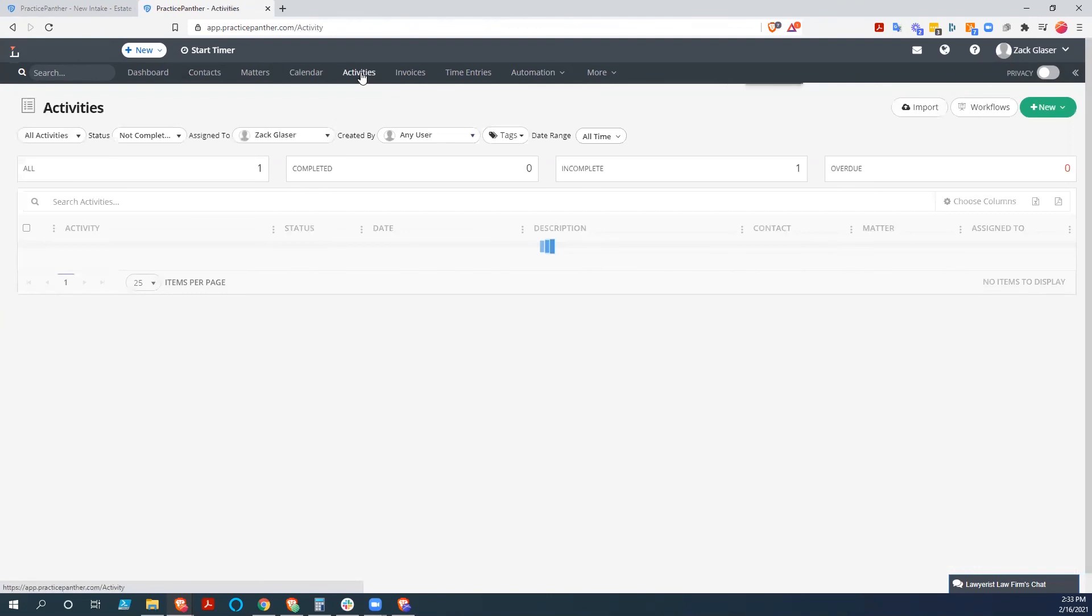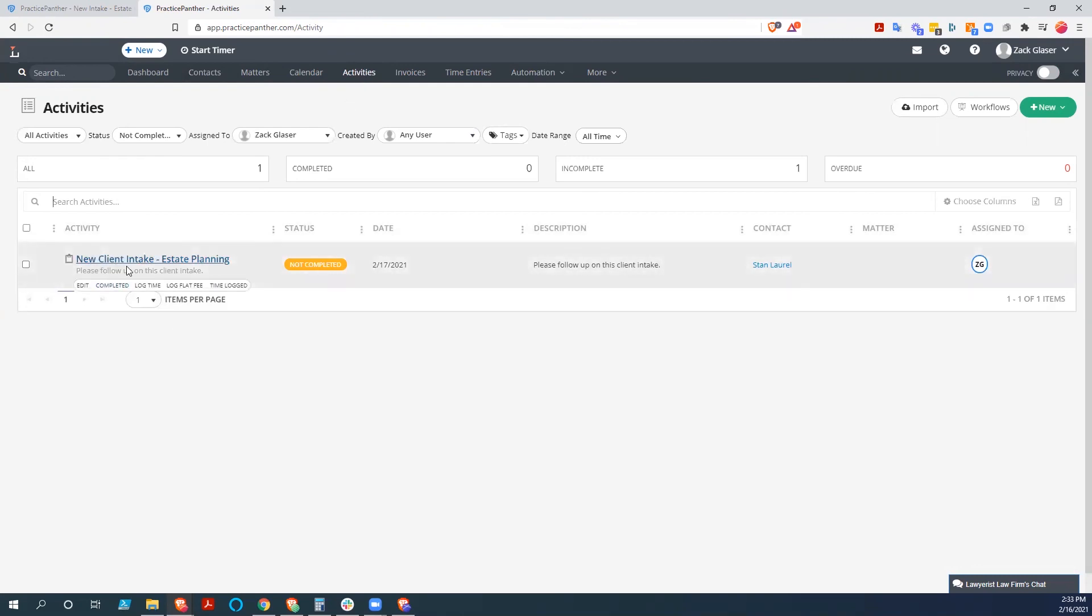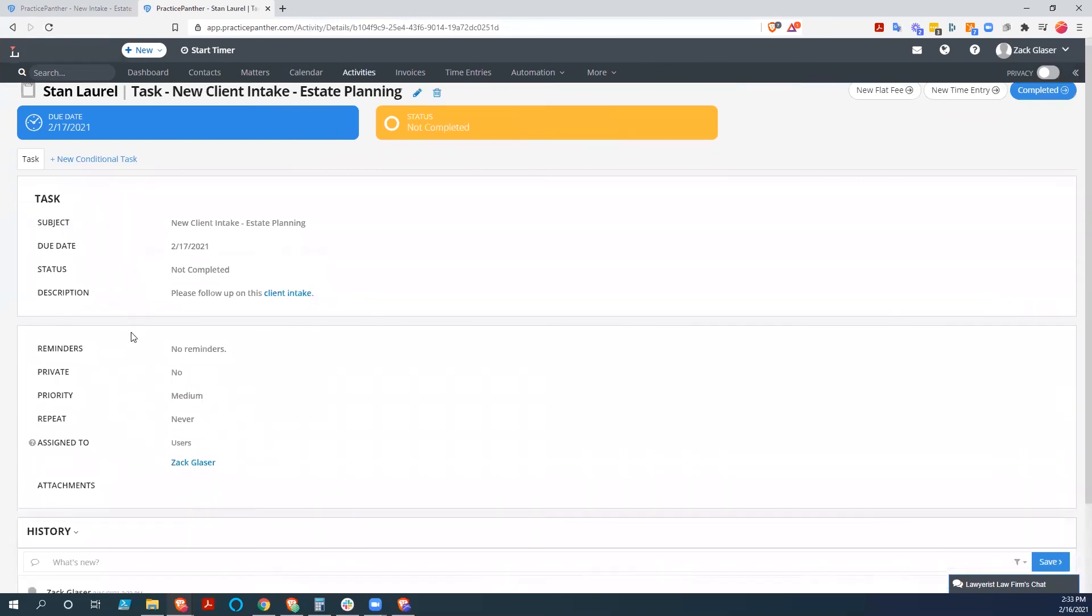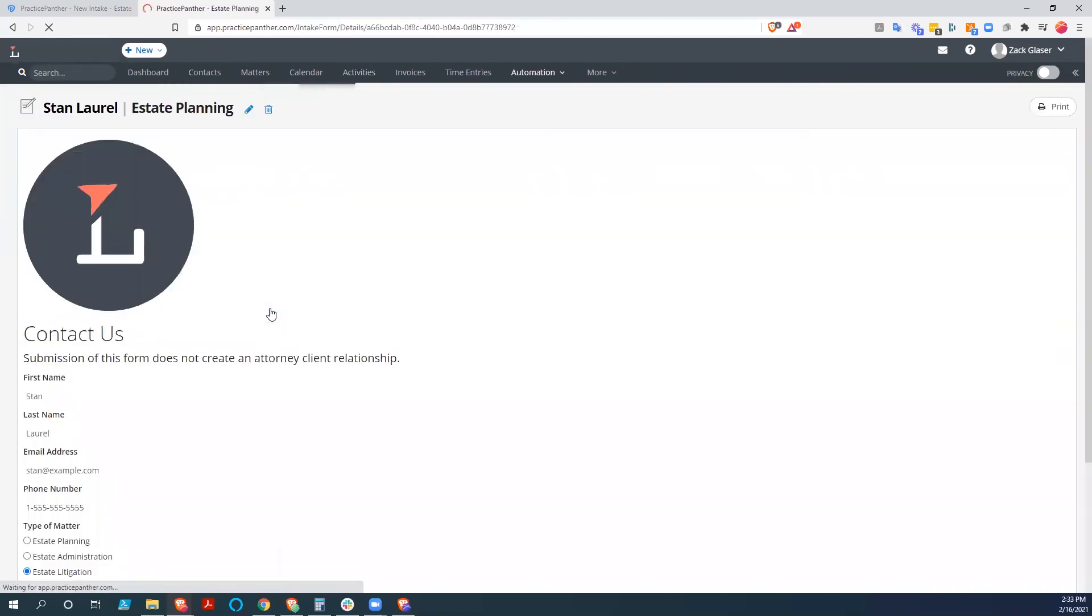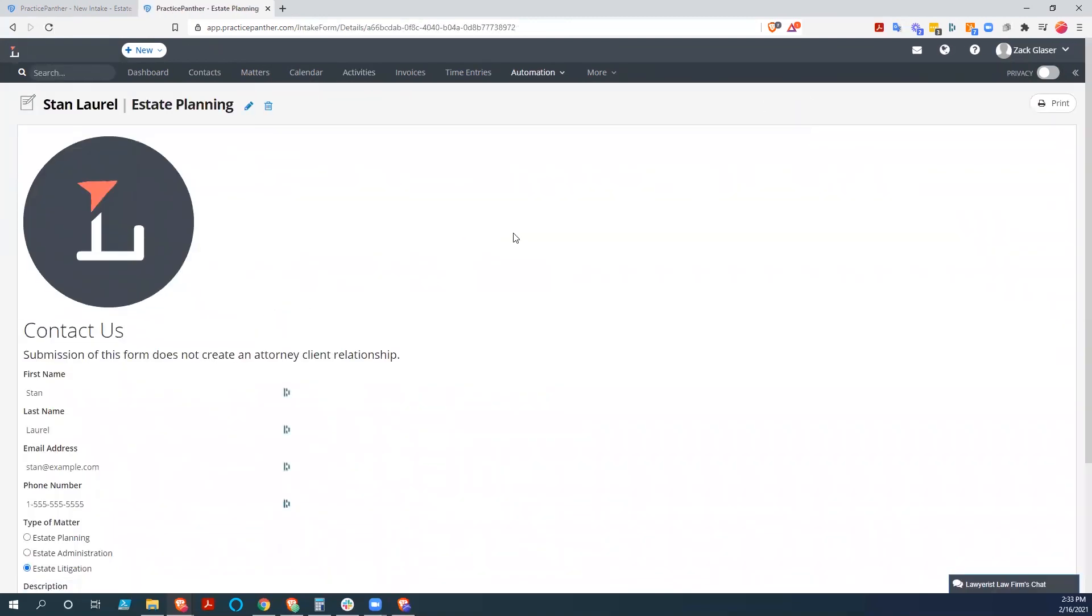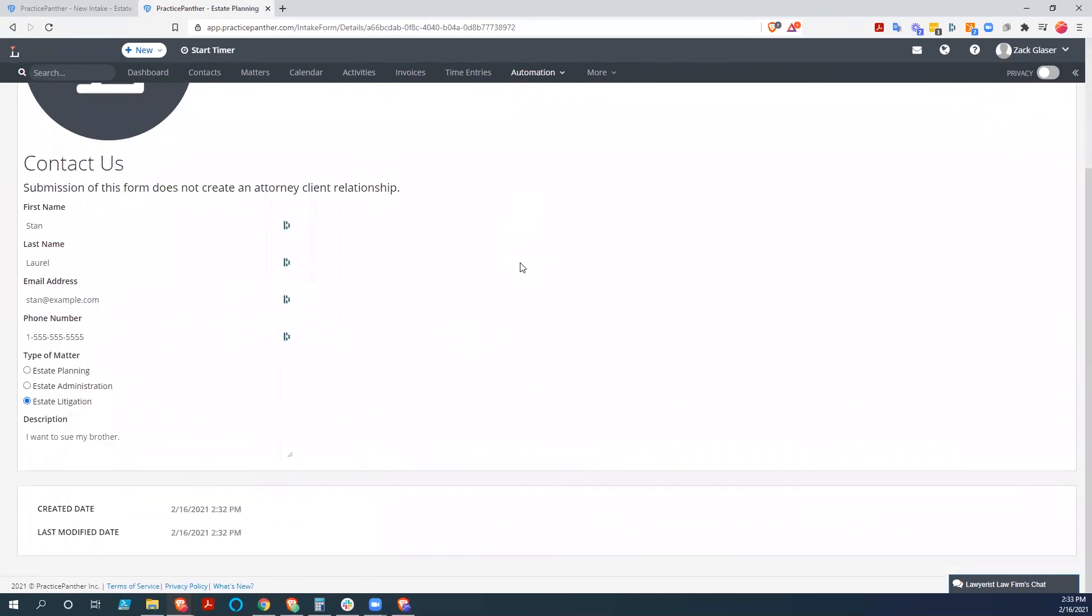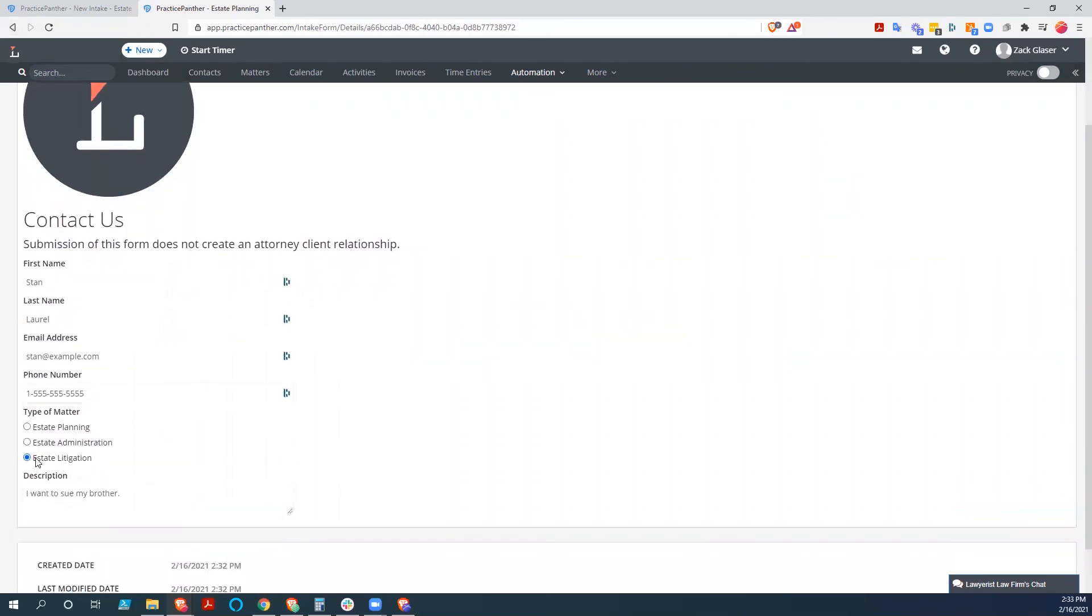More importantly, though, if we go to activities here. Say that came in at night. And we just jump into activities to see what we have to do today. And we go, we see we have the new client intake estate planning. This was just created. Click on that. And it takes us to that task page. And it says that we need to follow up on this client intake. So we drill into there.